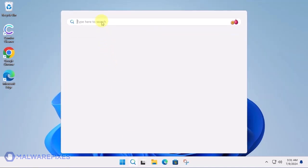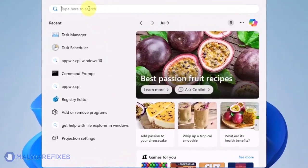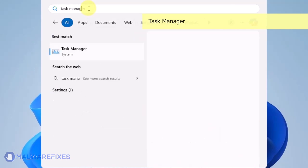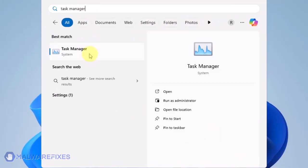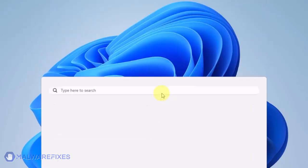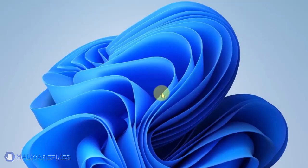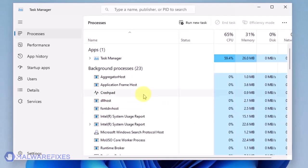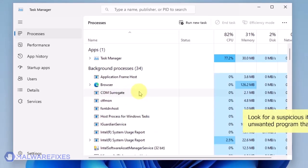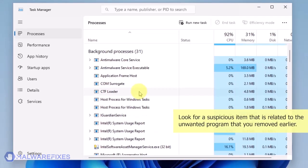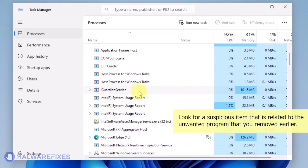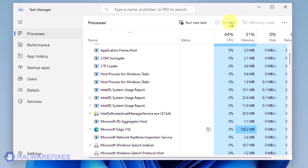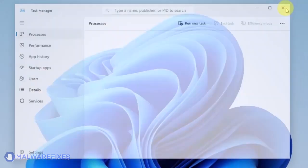Click on the Windows Search icon and type Task Manager in the search field. Click the Open button to run the Task Manager. Look for and select a suspicious name that is relevant to the unwanted program you uninstalled earlier. Click the End Task button. Please close Task Manager window.